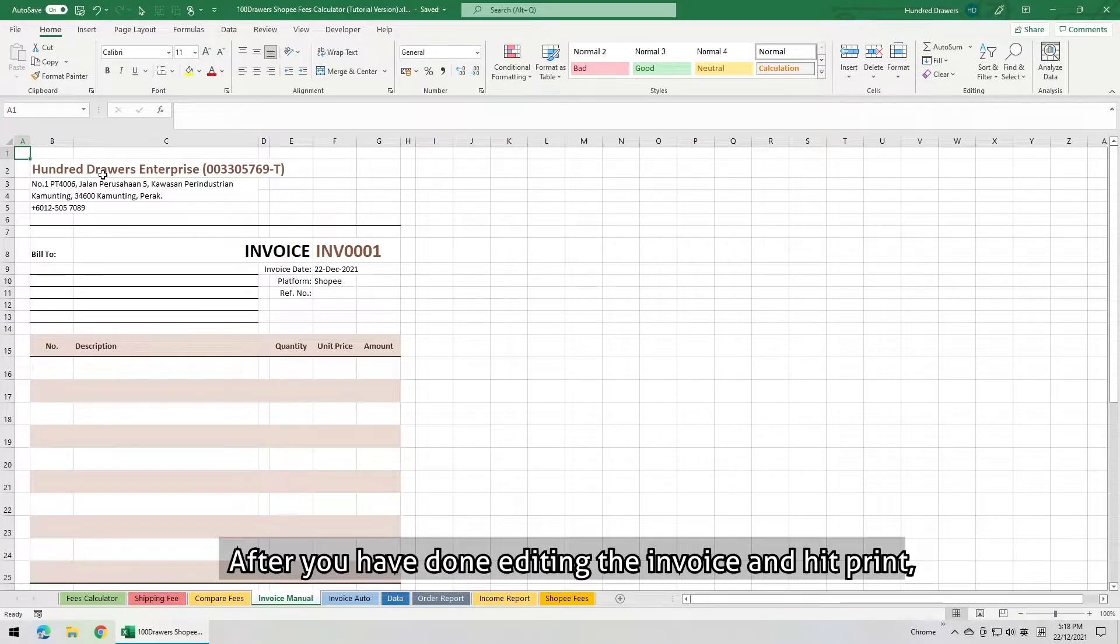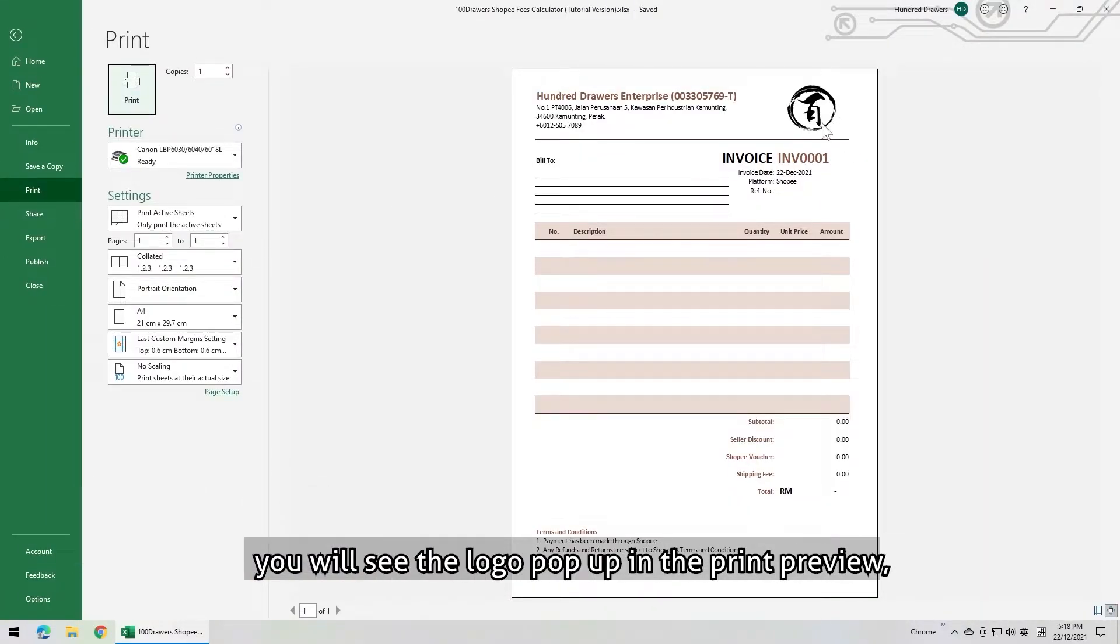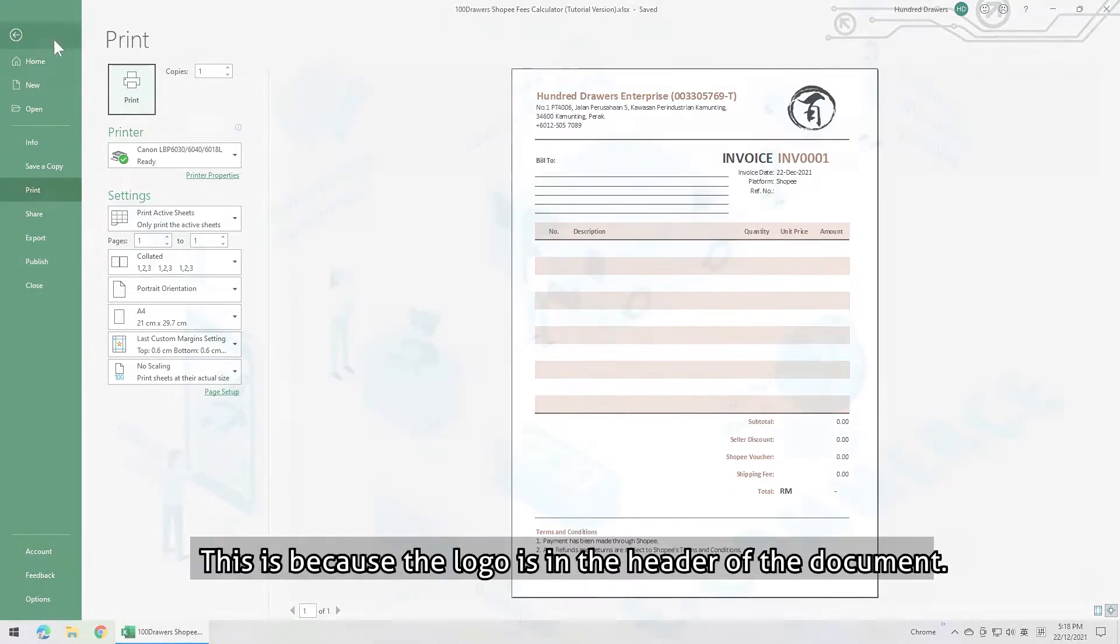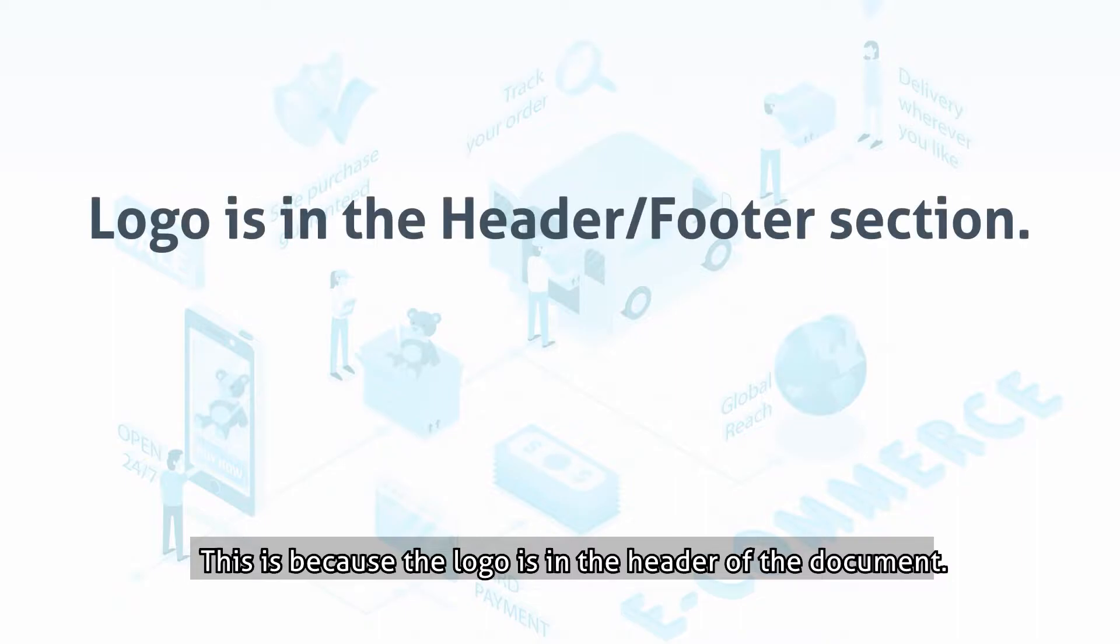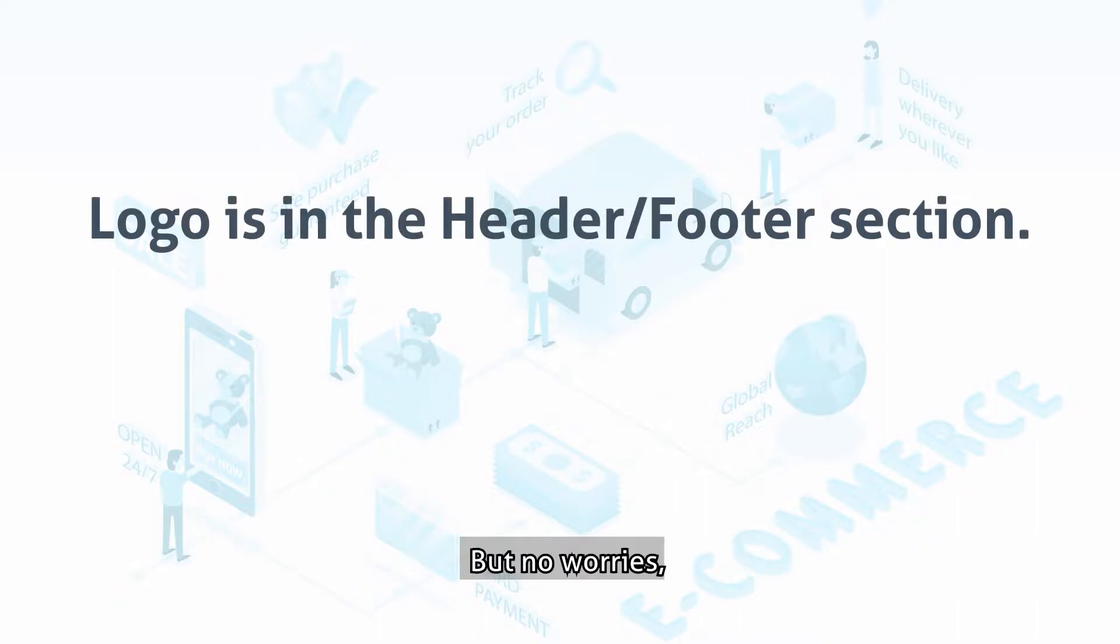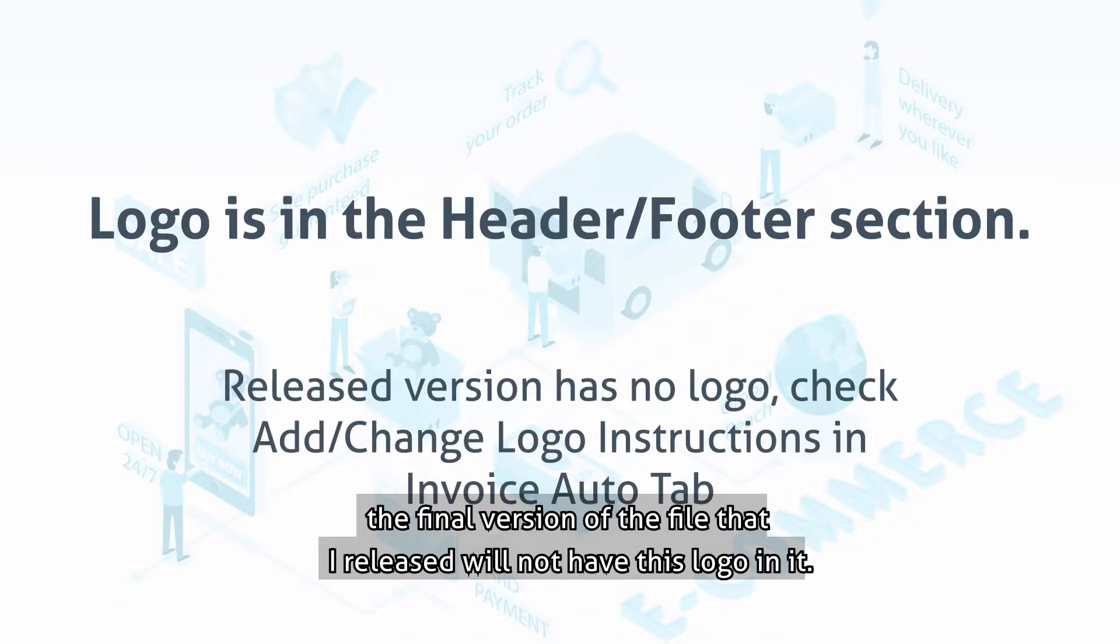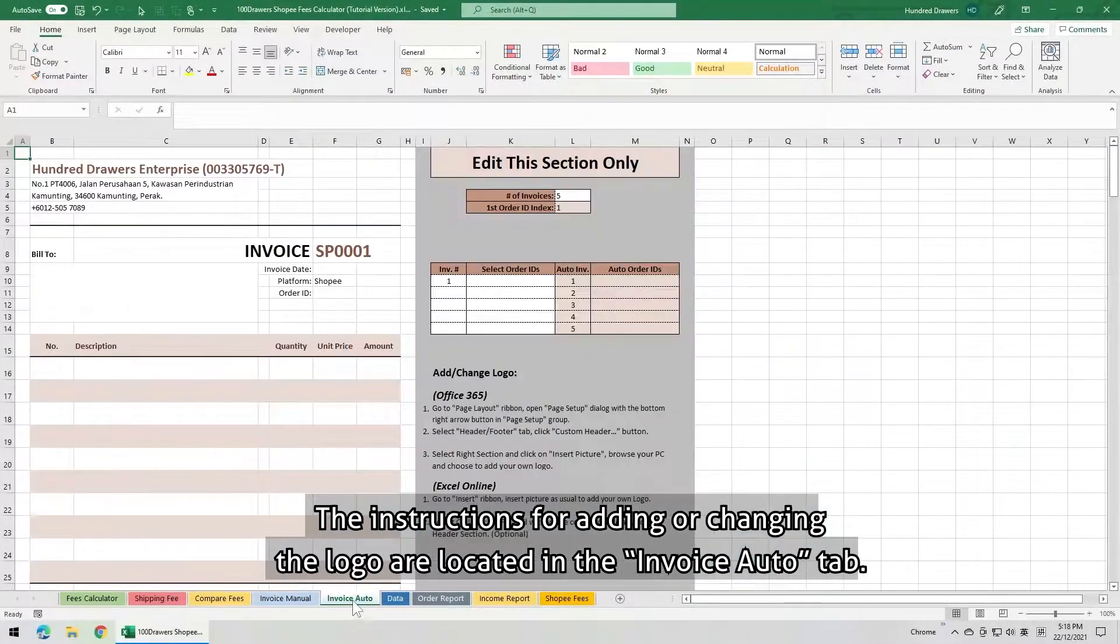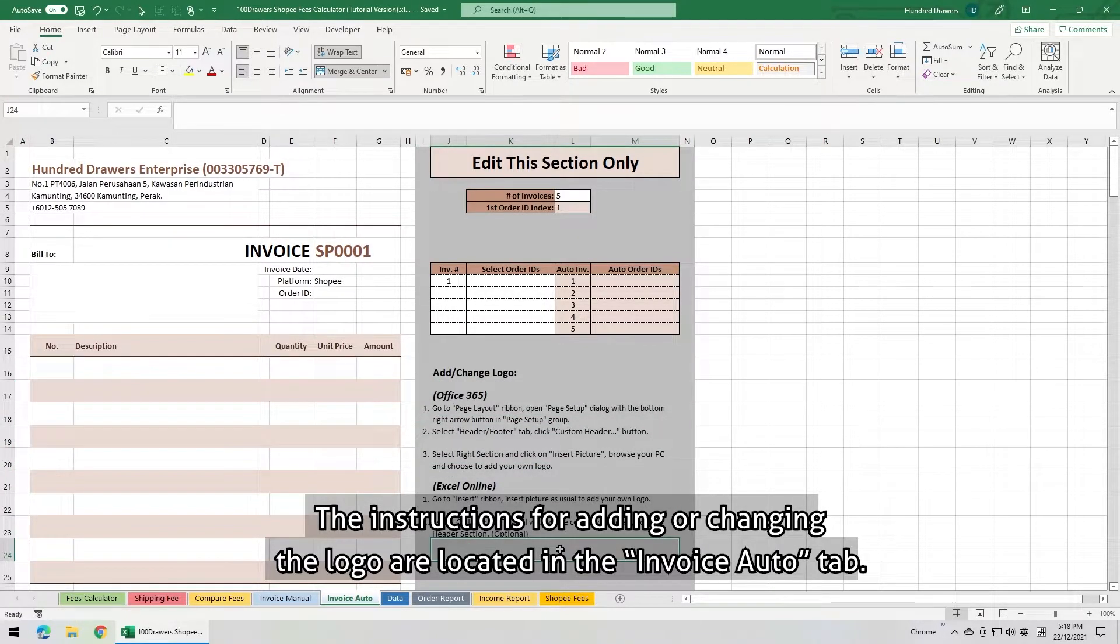After you have done editing the invoice and hit print, you will see the logo pop up in the print preview, which we did not see while editing. This is because the logo is in the header of the document. But no worries, the final version of the file that I released will not have this logo in it. The instructions for adding or changing the logos are located at the invoice auto tab.